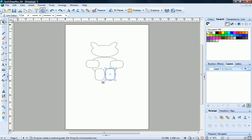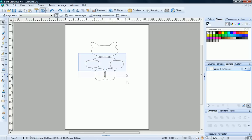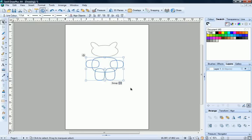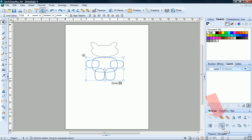Using the pointer tool, click and drag around all of the body and leg shapes. Then on the Arrange tab, click Add to combine them into a single shape.